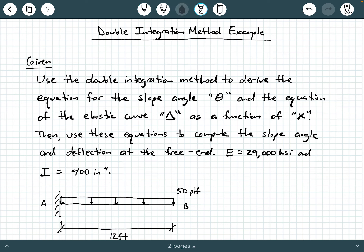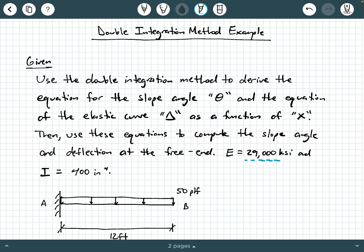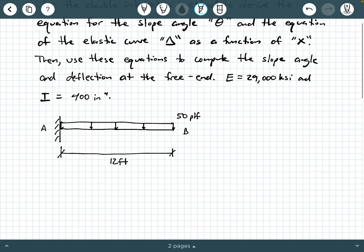So let's look at the given information. We're being asked to use the double integration method to first derive the equation for the slope angle theta and the equation of the elastic curve, which we're going to call delta, and we're being asked to express these equations as a function of x. Then use these equations to compute the slope angle and deflection at the free end. The modulus of elasticity is 29,000 KSI, the moment of inertia about the bending axis is 400 inches to the fourth, and the origin is point A with positive x pointing to the right.